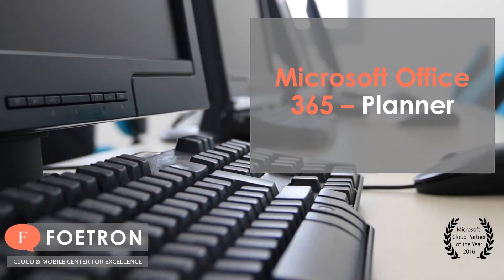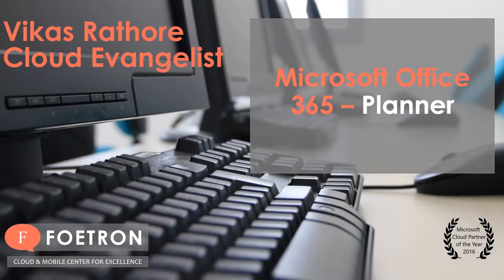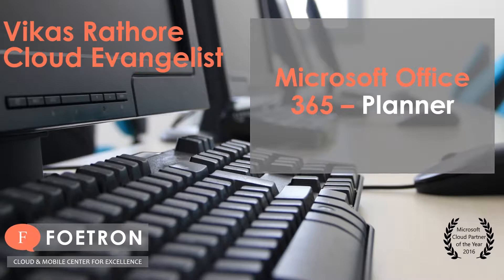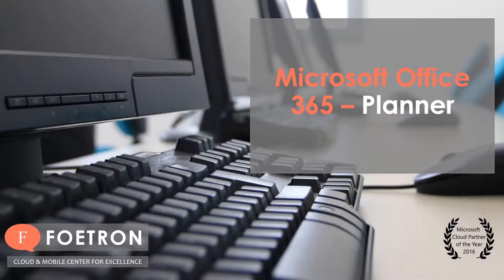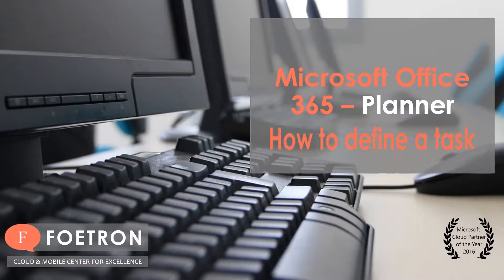Hello everyone, this is Vikas Rathur working as a cloud evangelist at Photon and today you would be learning about a feature of Office 365 Planner.